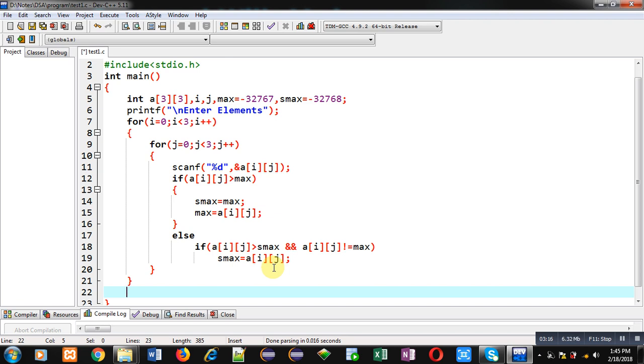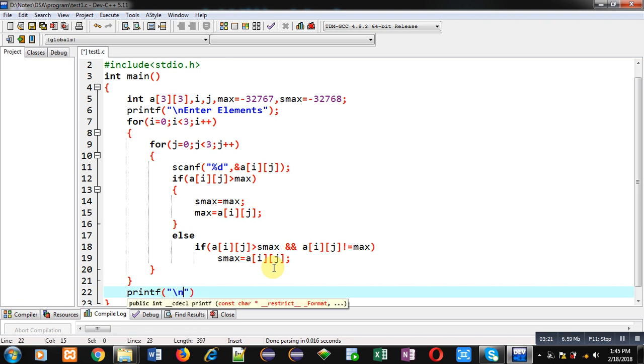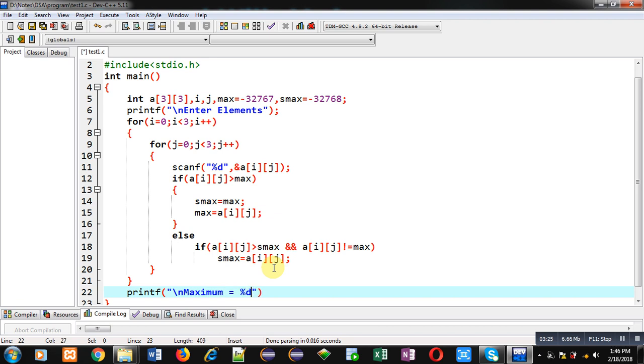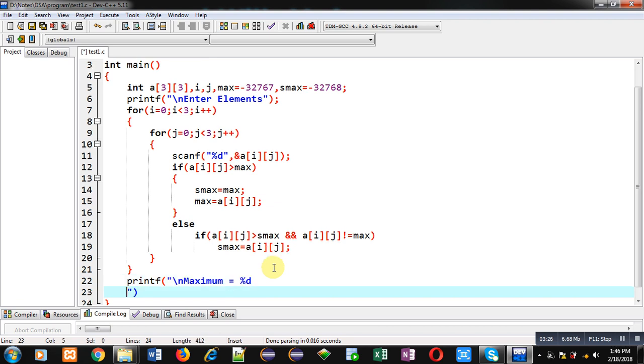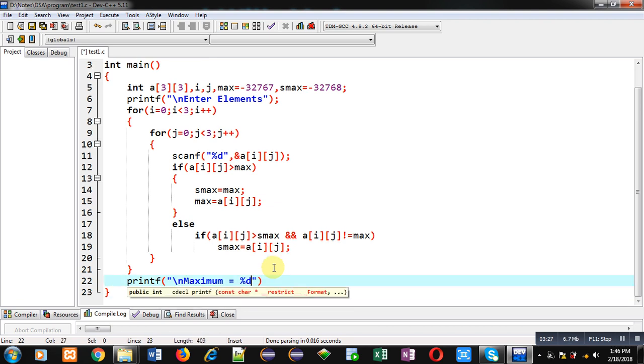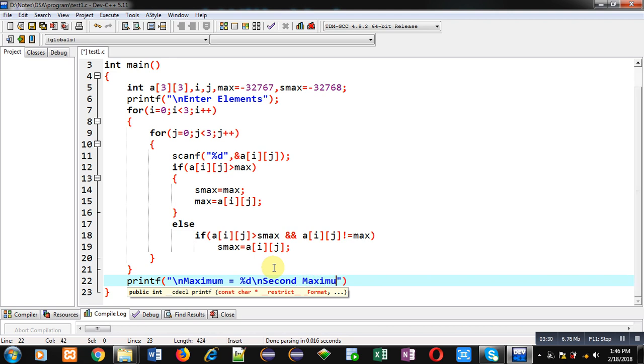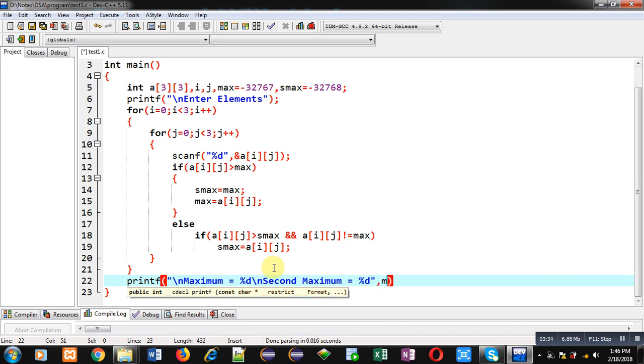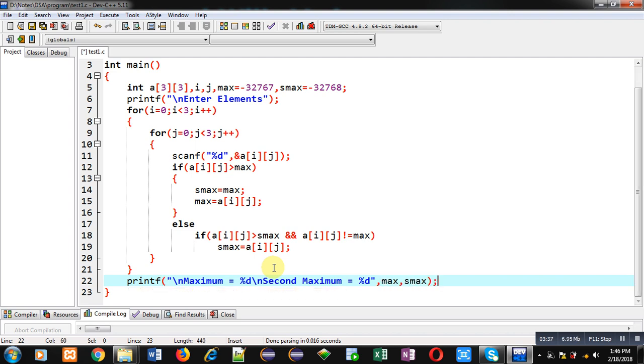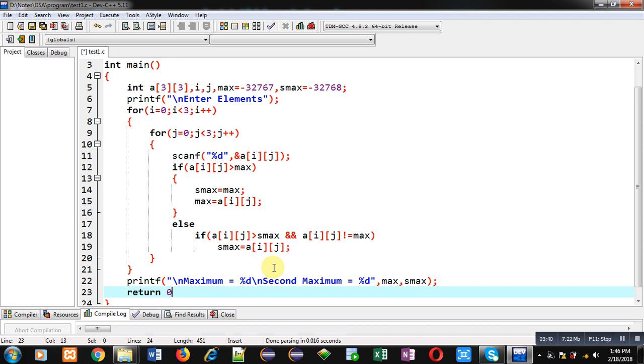Now to show the output on console, I am using printf. This printf will display the results on console. So you can see the complete code is available in front of you. Now I am executing this code.